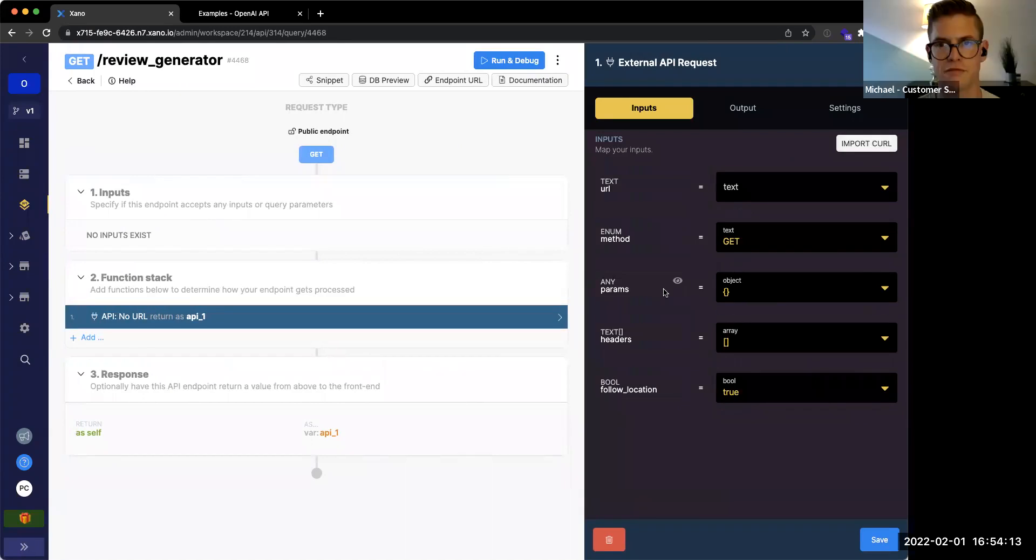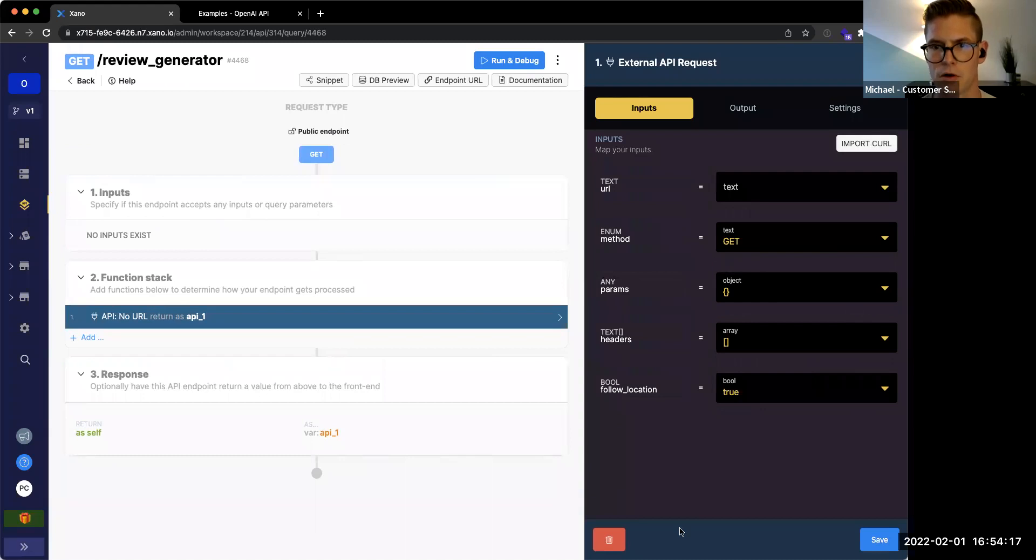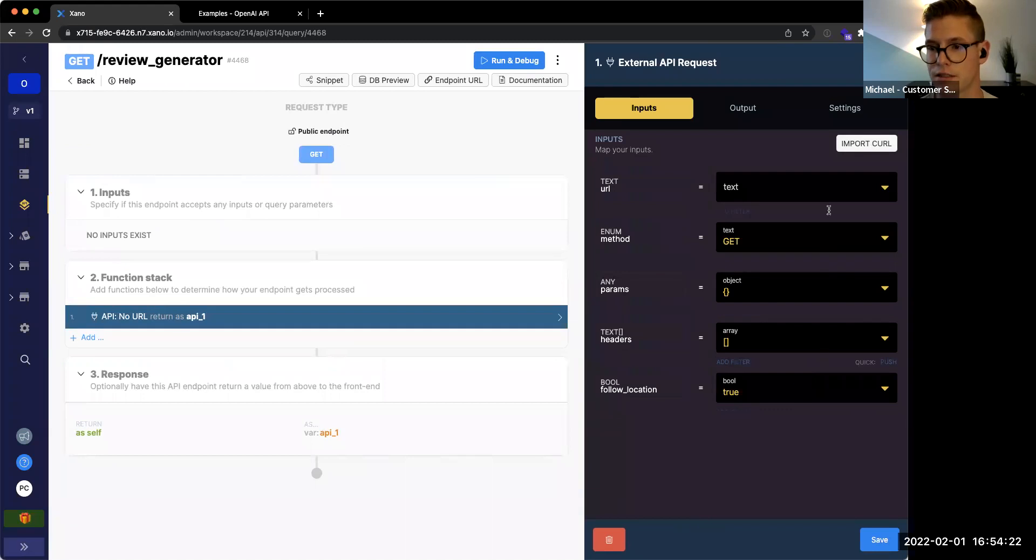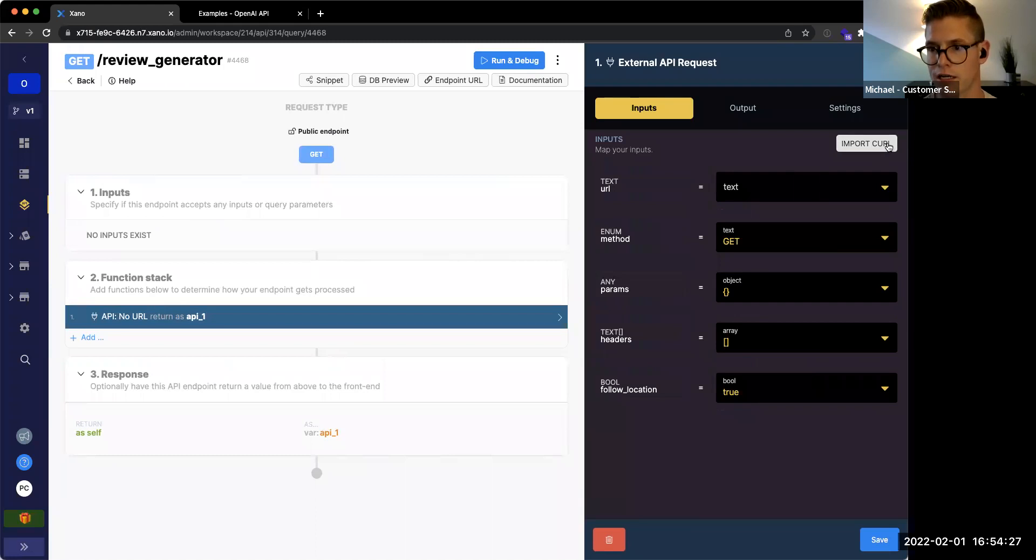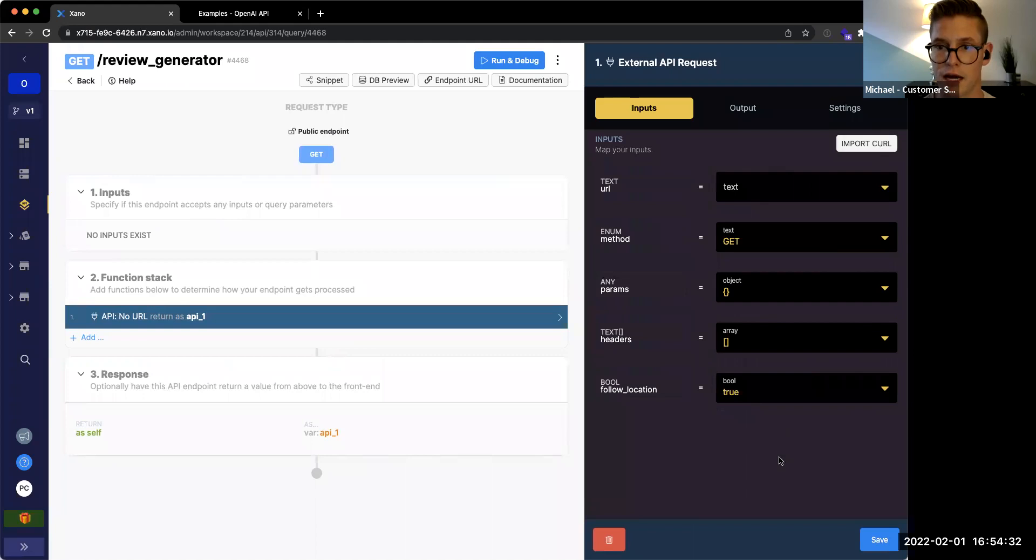Yeah, definitely. So with the external API, as you can see on this right screen, there's different components to it. First and foremost, the URL. So when you call an external API, there's going to be a URL associated with it. And this is what Xano actually uses to call and either get that data or perform that action that interacts with that API.